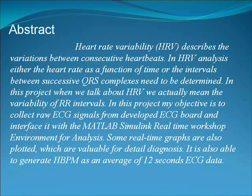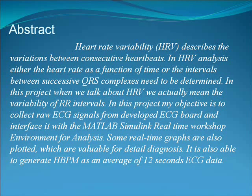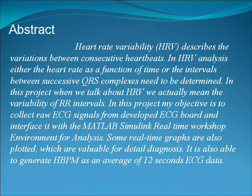Some real-time graphs are also plotted which are valuable for detailed diagnosis. It is also able to generate heart beat per minute as an average of 12 second ECG data.